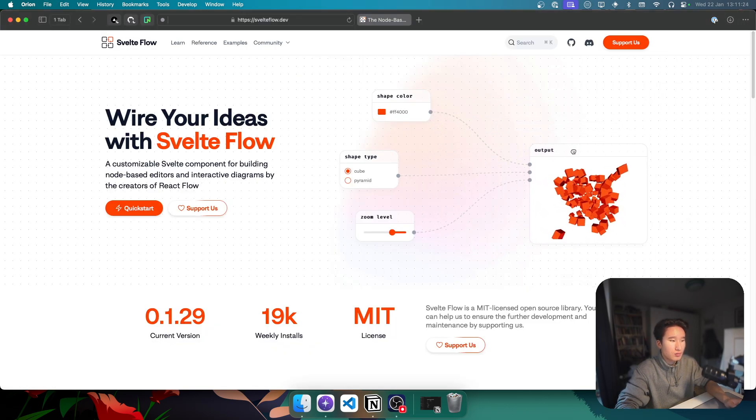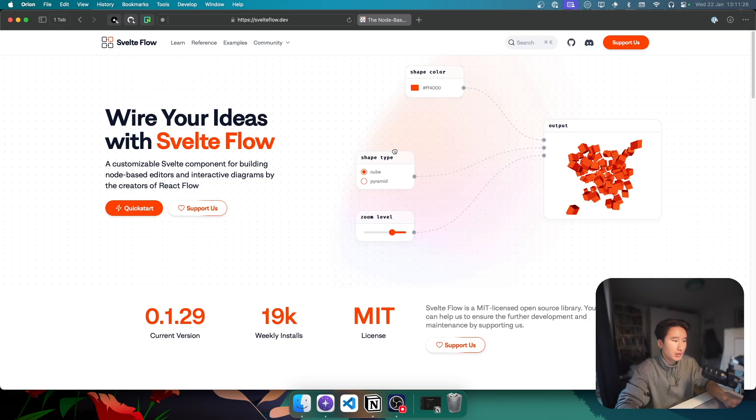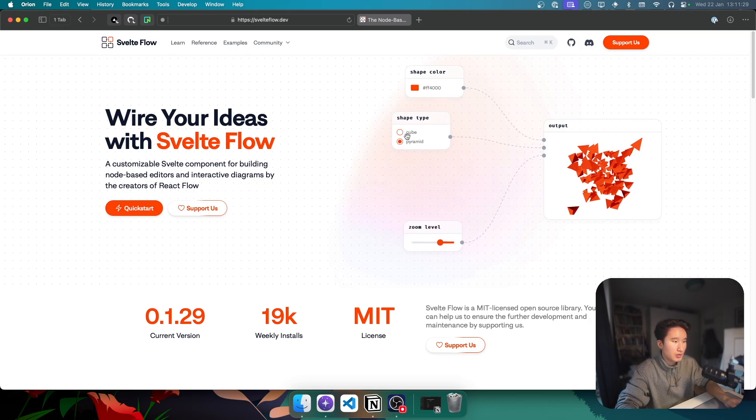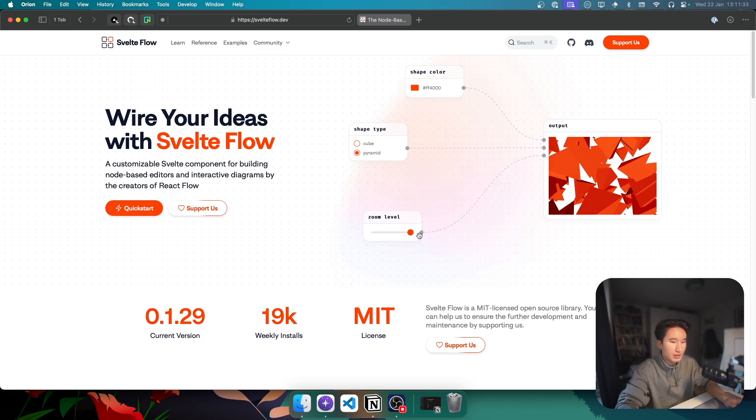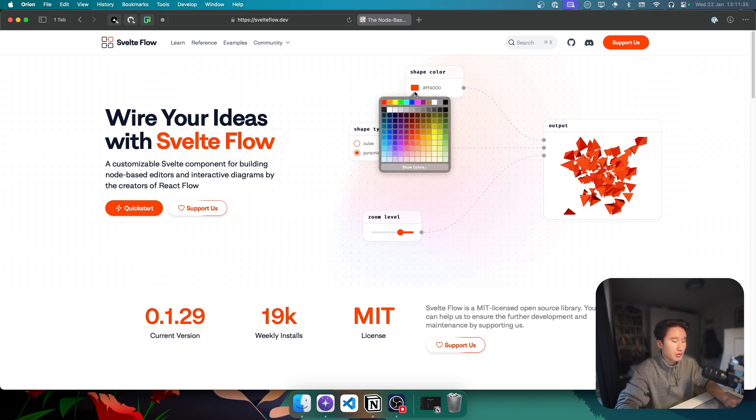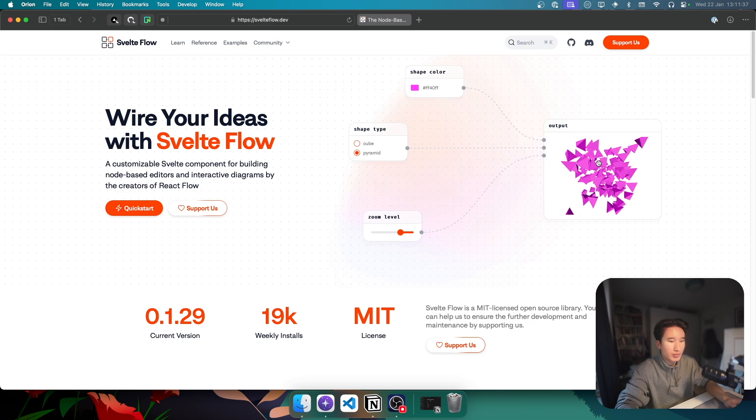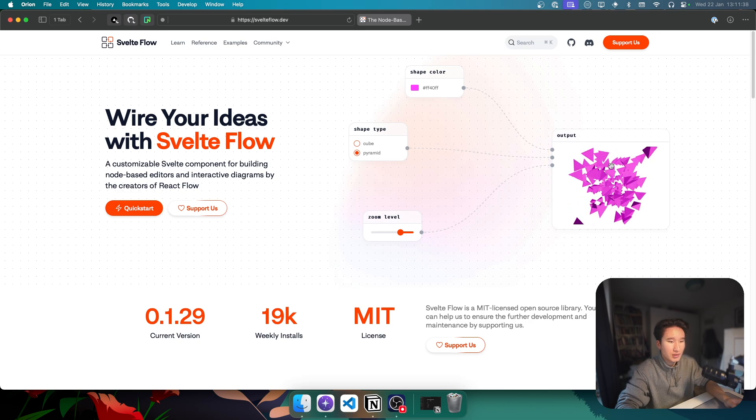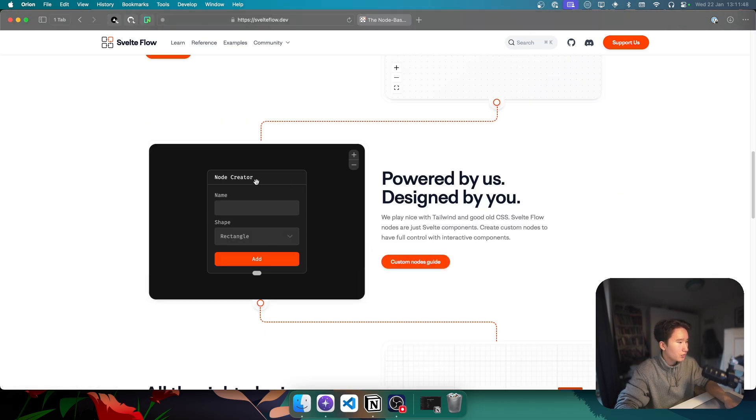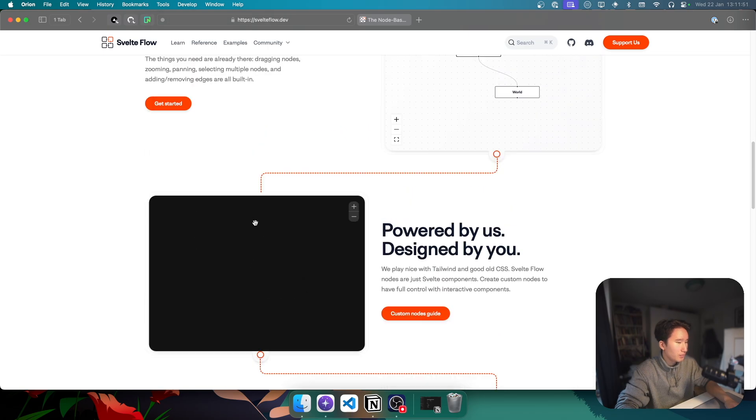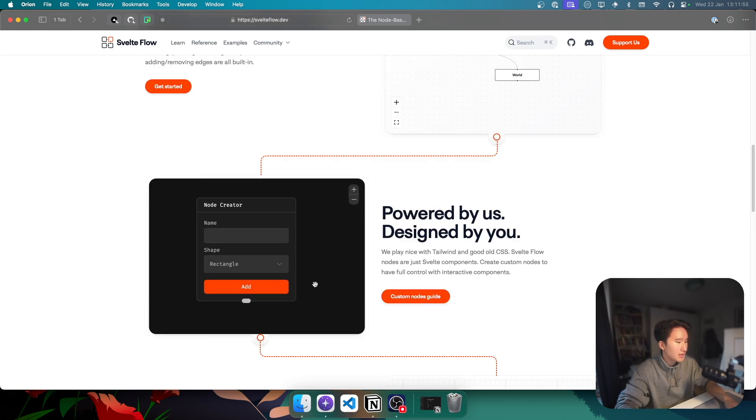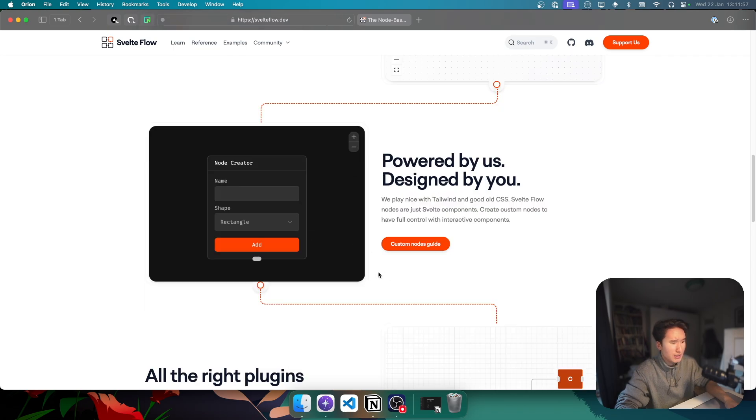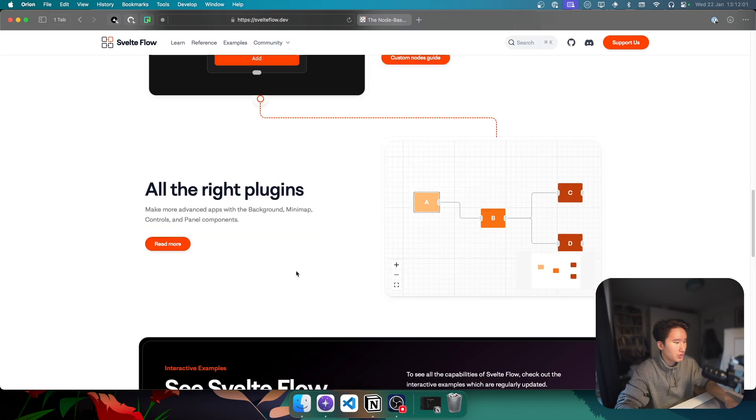So, like, as you can see, we can go ahead and edit everything in here. We can choose the type Pyramid. We can go ahead and zoom in and out. We can change the color of these to be, like, I don't know, pink, for example. It's just... It's very cool. We have these node-based things. I don't really have a use case for that yet. But maybe I will use it in the future.